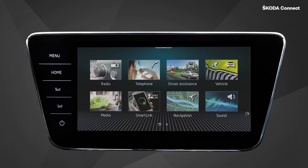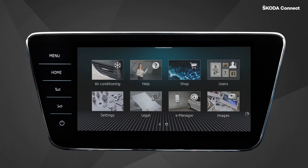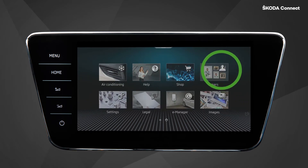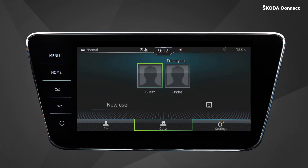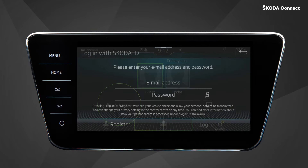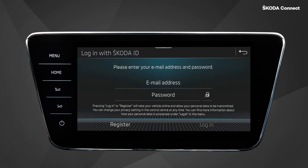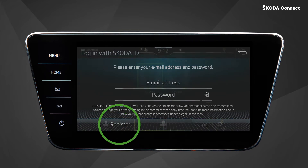In the menu, select the tile called Users, then click on New User. If you already have a ŠKODA ID account, you can simply enter your email address and password and press Login. If you do not have a ŠKODA ID yet, click directly on Register.